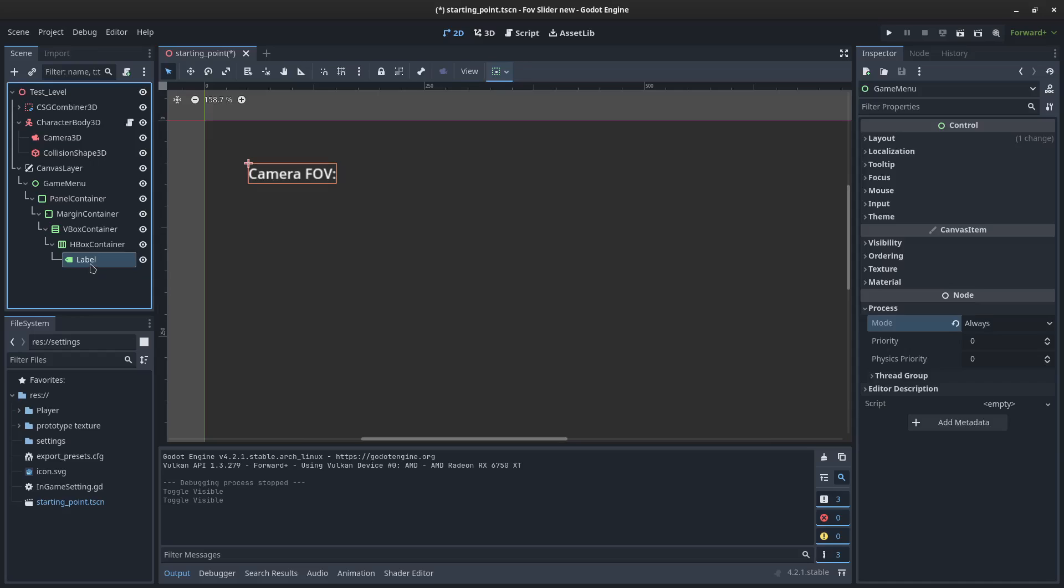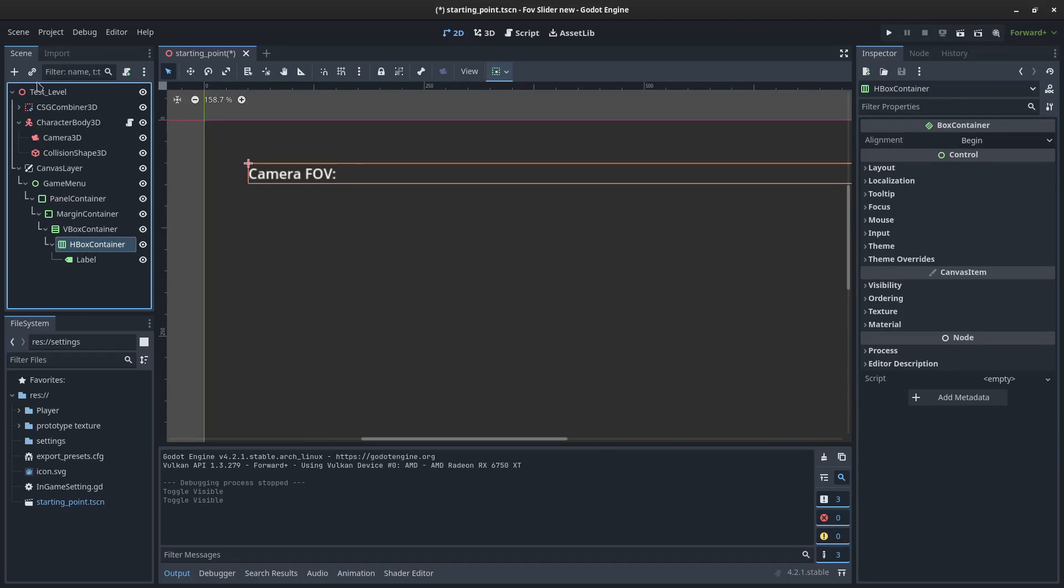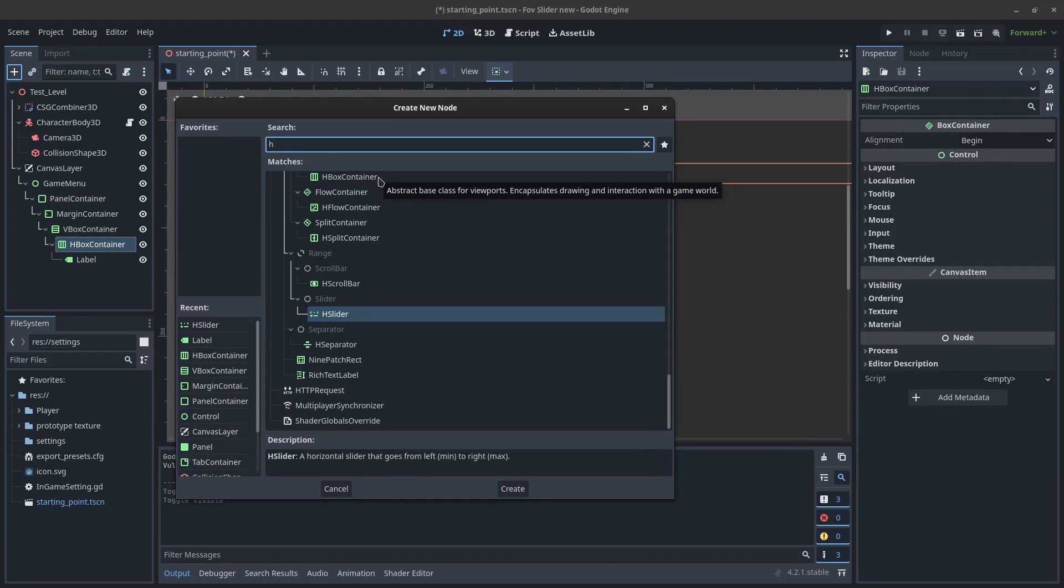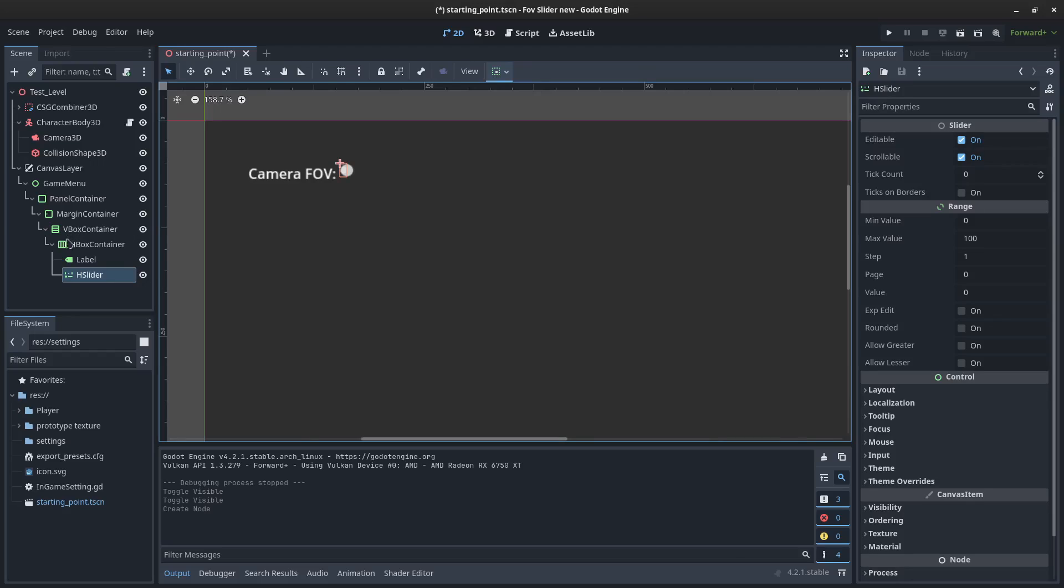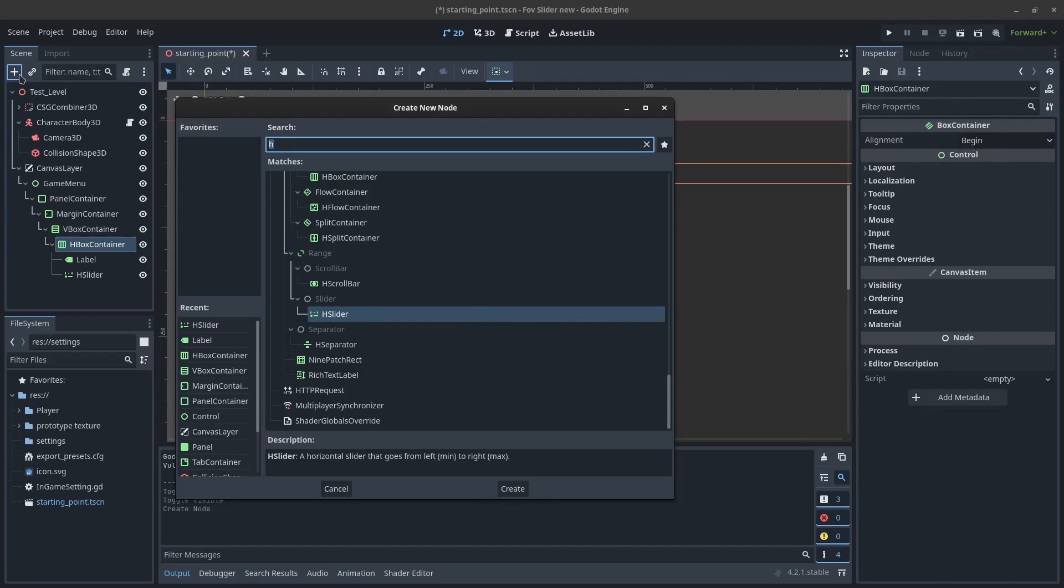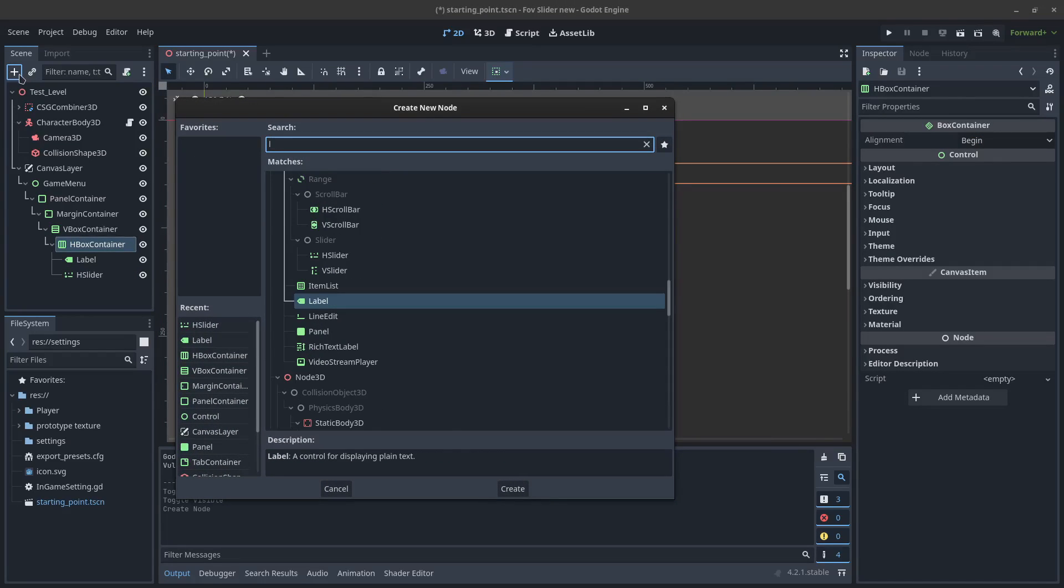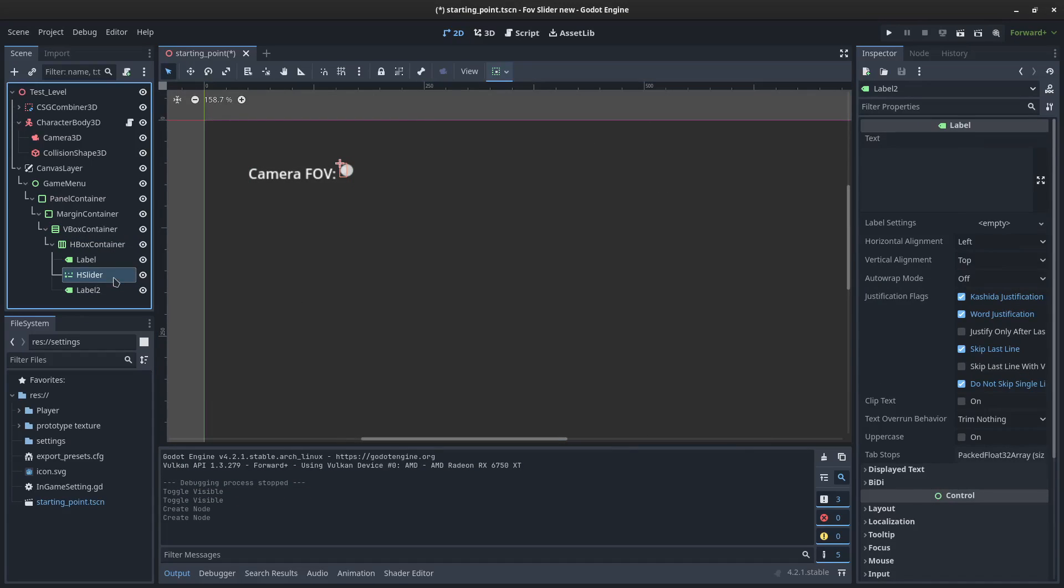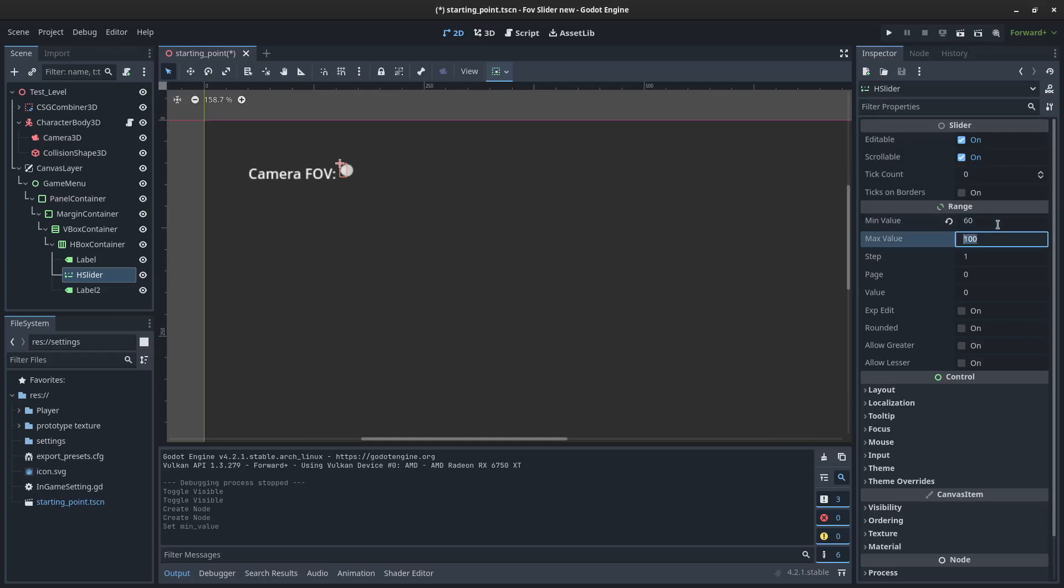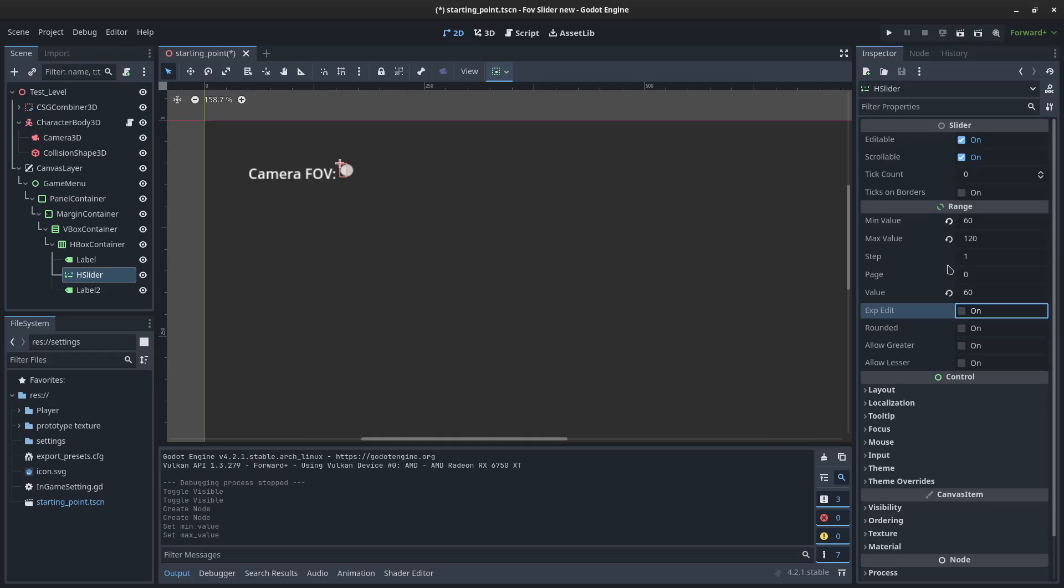So the first thing I need to do is create the slider. I'm going to add in an H slider and also add in a label so that we can reflect what the value of the slider is. The default values or the standard values are 60 to 120. Use what you feel is right. The value is going to be 60 to start with. That doesn't actually matter.